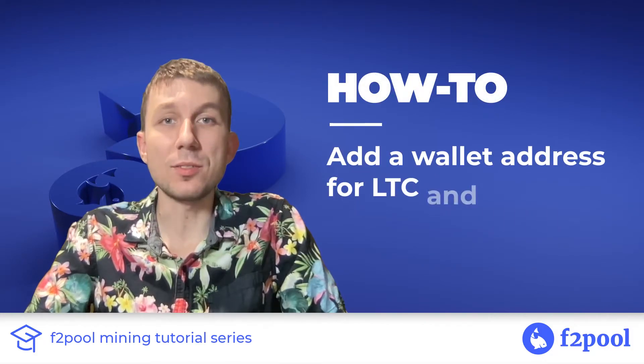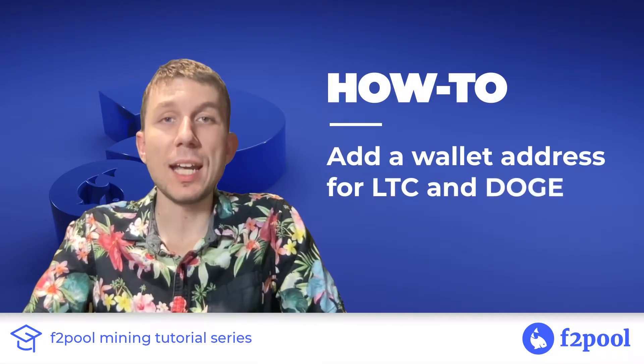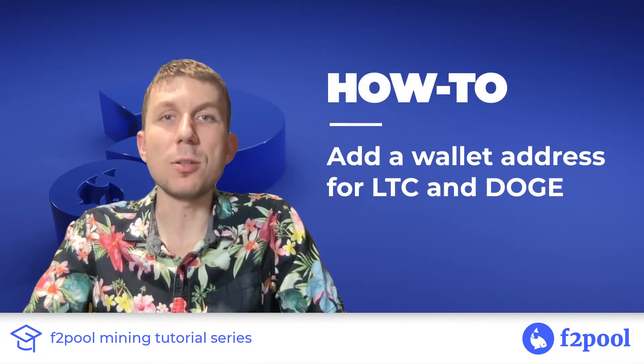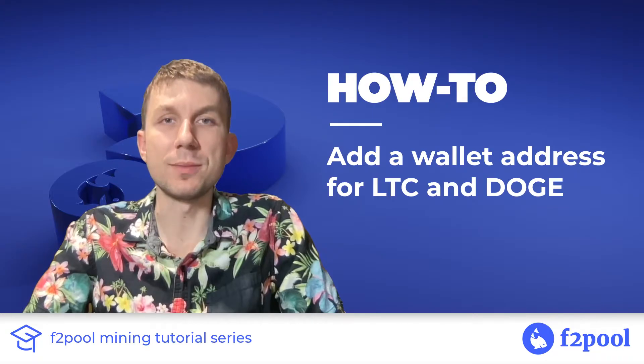Hey everyone, this is Peter from F2Pool and today we're going to be taking a look at how to mine Dogecoin.